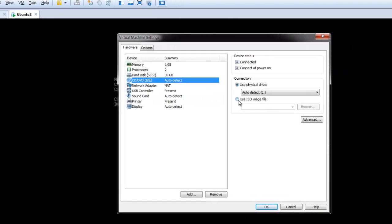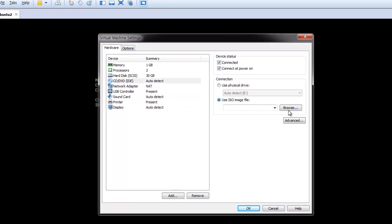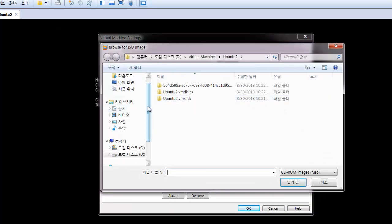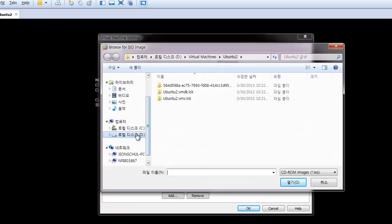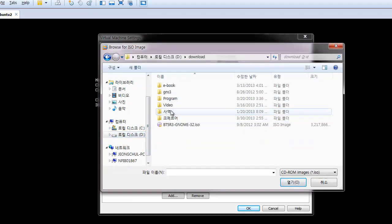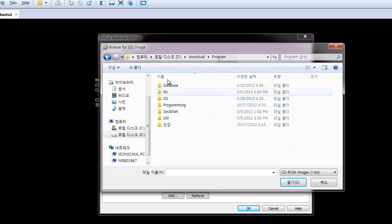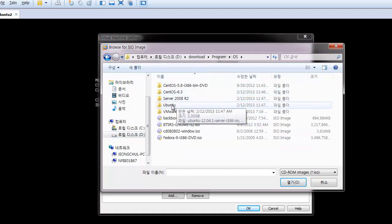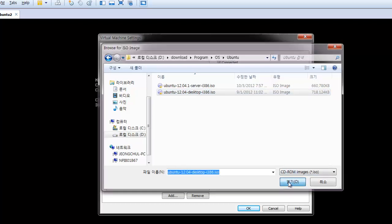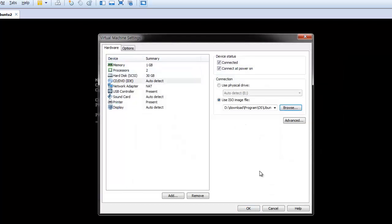Please select ISO image file. Browse. In my case, download, program, operating system, Ubuntu. So here, please select this Ubuntu 12.04 desktop ISO file. And after that, okay.